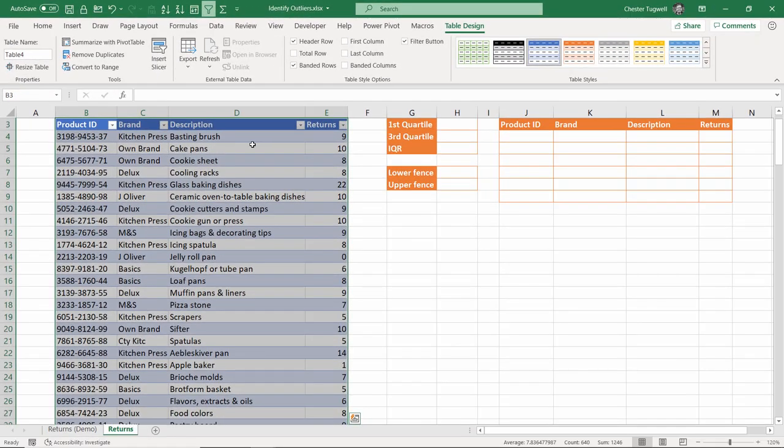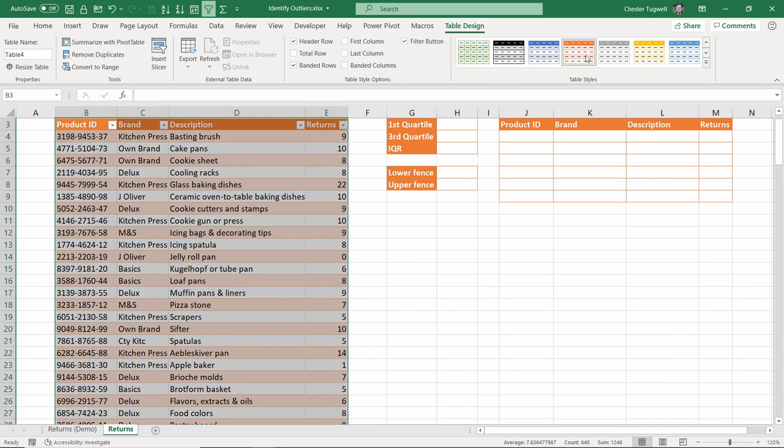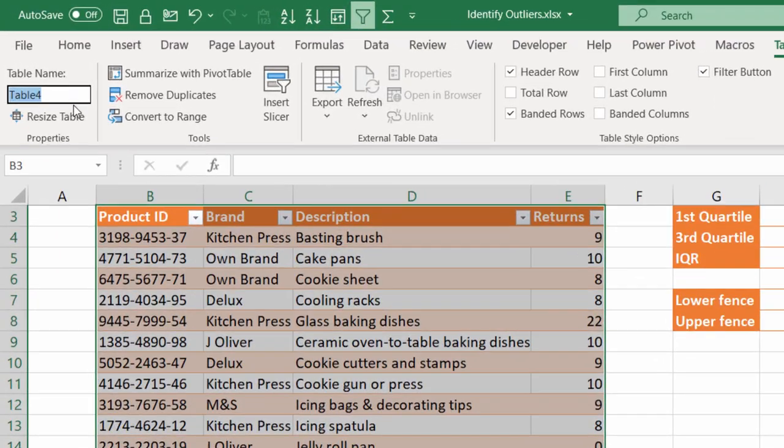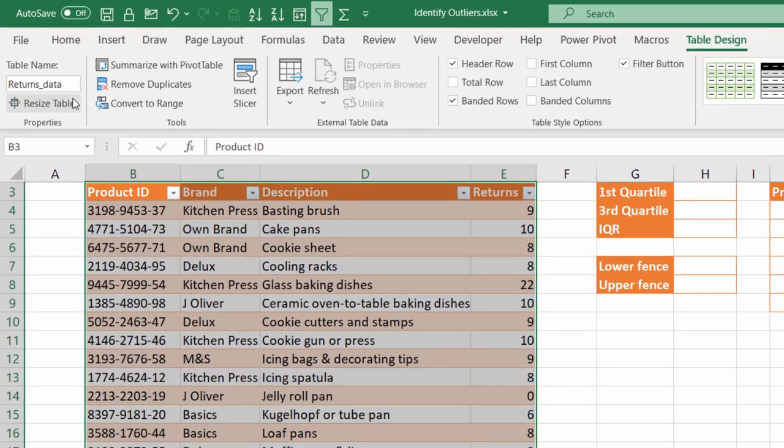I can change the color scheme of my table up on the table design tab. I'm just going to go for this orange color scheme. Then what you want to do is name your table. So still on this table design tab, go over to the left here, and I'm just going to call this table returns_data. Can't have a space in a table name, but you can have an underscore.